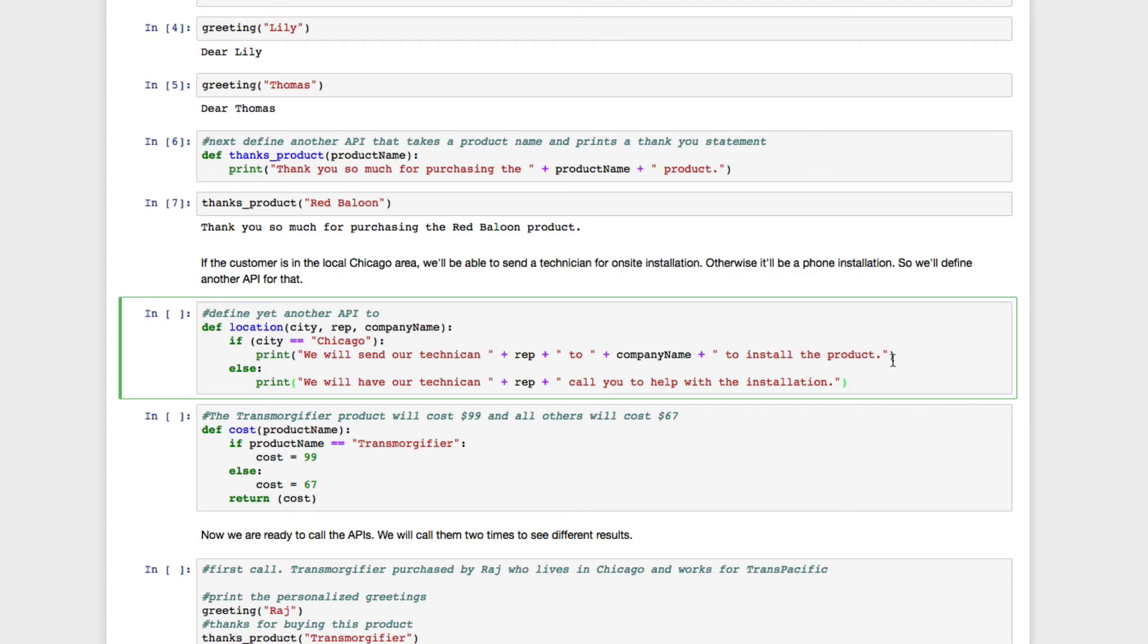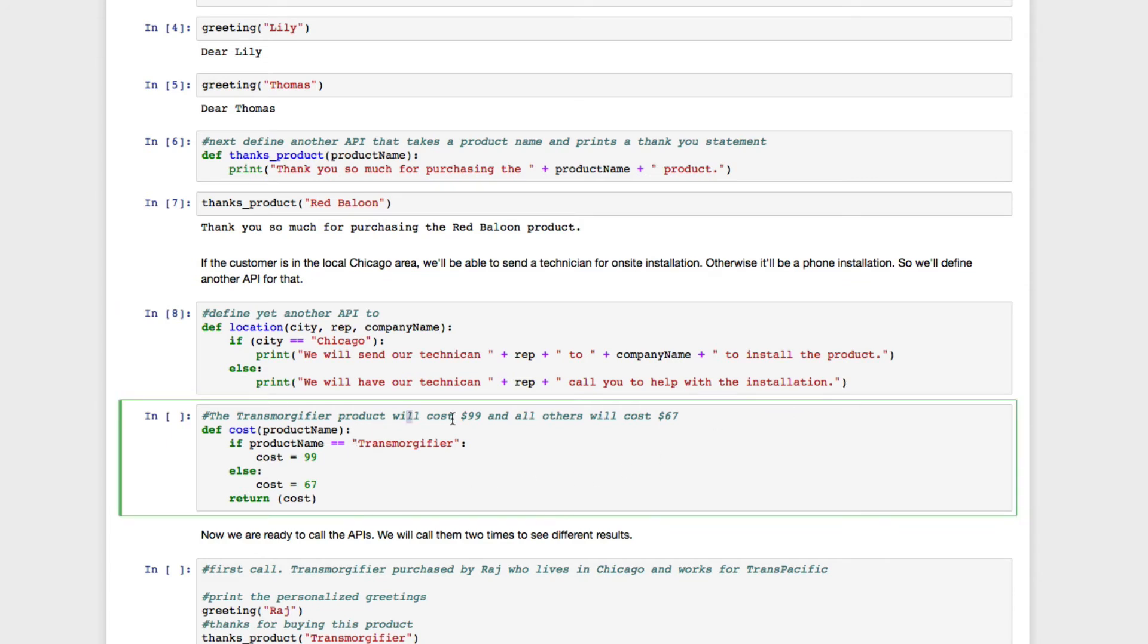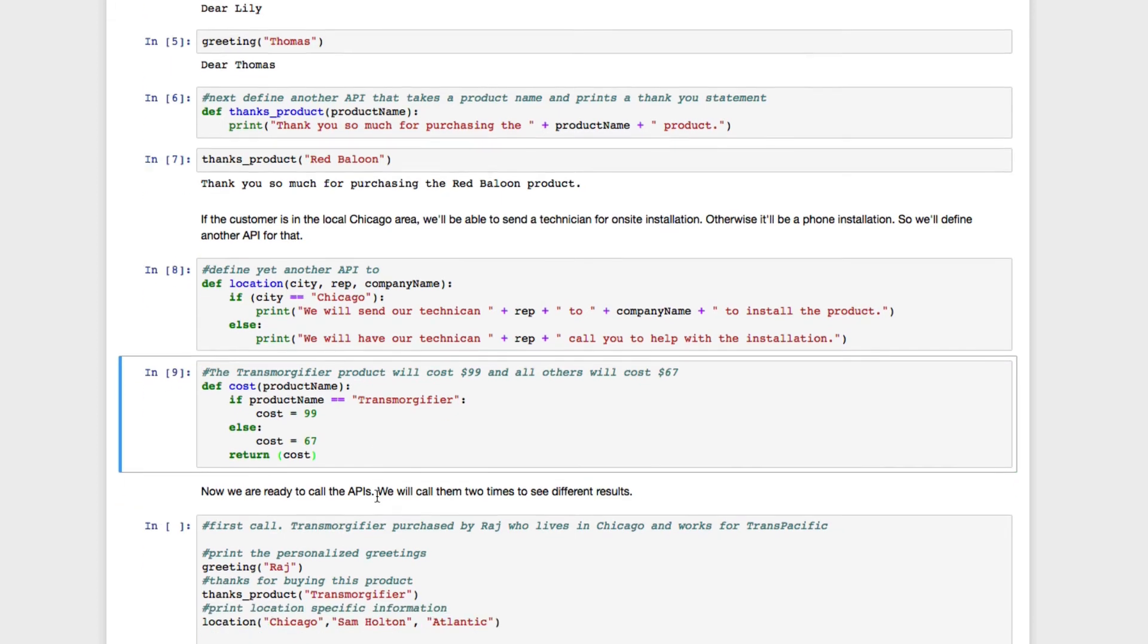Finally, there's a function that computes the cost of the product purchased. You might have a complex way of computing this, but for illustration, I've kept it very simple. The transmorgifier costs $99, while everything else costs $67.